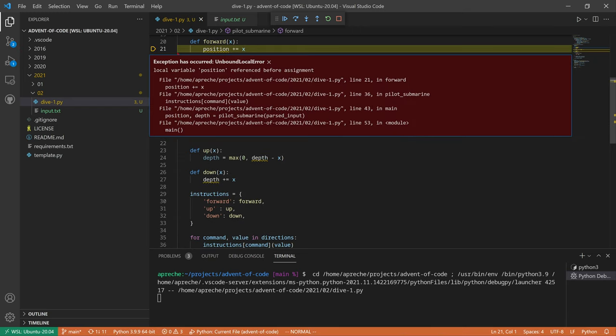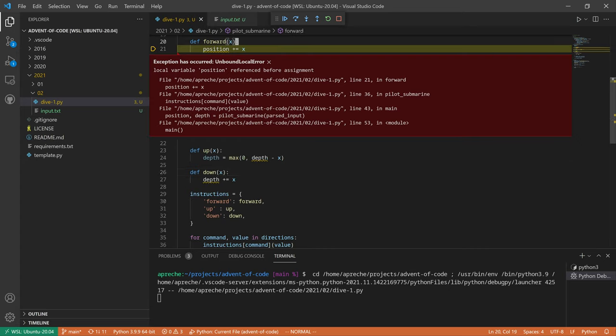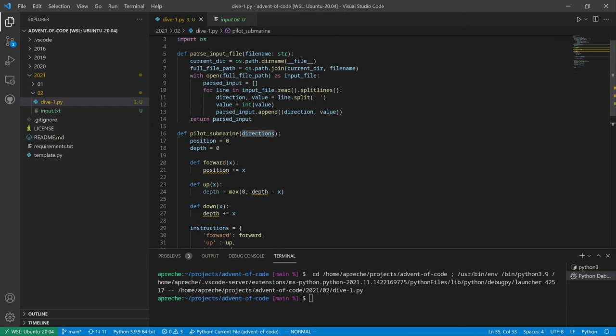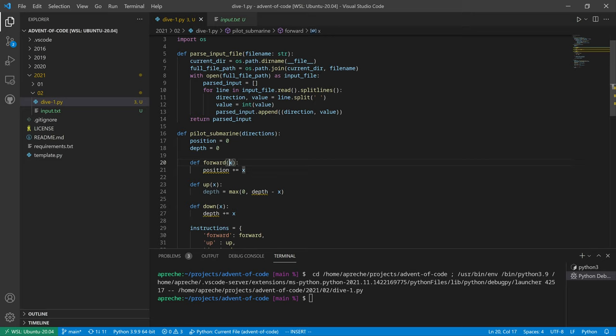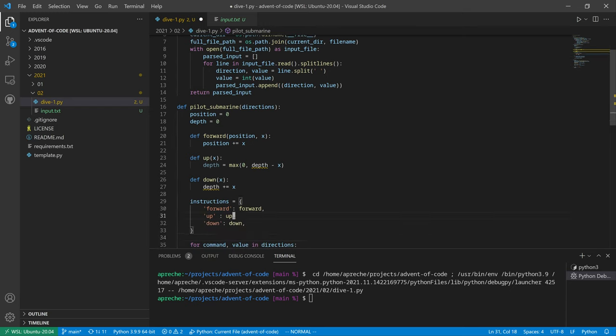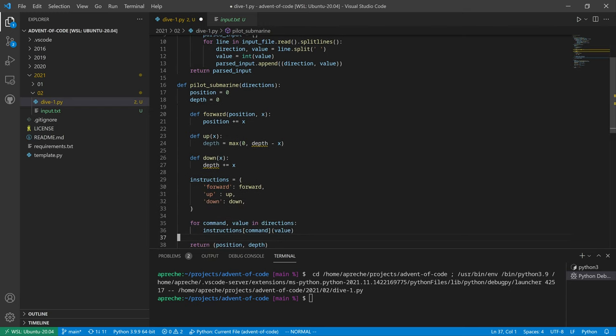Let's run it. Something didn't work. Position reference before assignment. Okay, so the scope was not correct there. I can't just magically grab position from out of there.